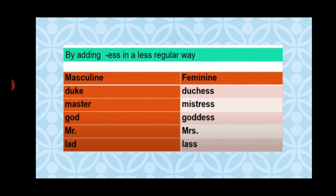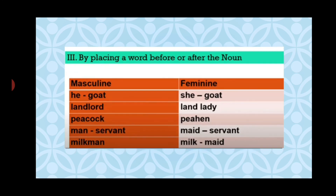The third way is adding '-ess' in a less regular way. Duke becomes duchess; master becomes mistress — we are adding '-ess' but there are spelling differences. God becomes goddess; mister becomes mistress; lad becomes lass.